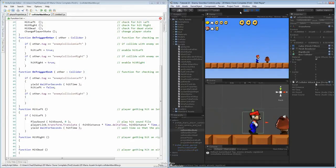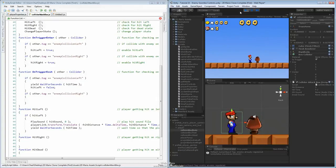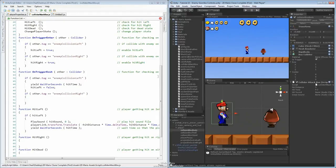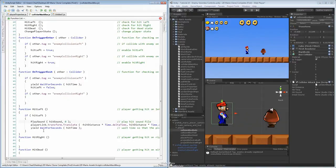With that, this should allow us to be hit once and then be pushed back. When we get hit, he moves back one. So he should be hit every time he goes in there. Now let's do the same thing for the right side as well — let's set up our right side form. You can either copy, paste, and change things, or rewrite it. So we're doing yield wait for seconds, hit time, and hit right equals false.